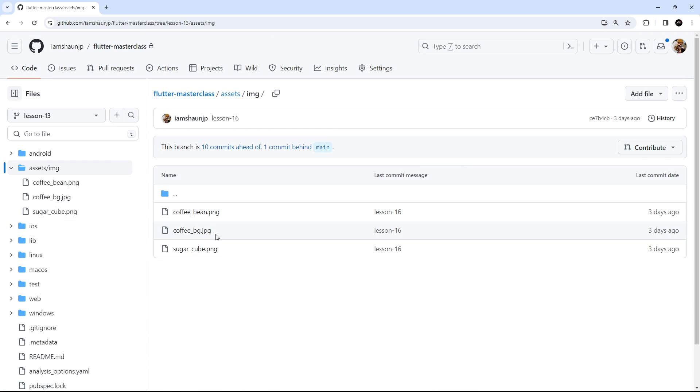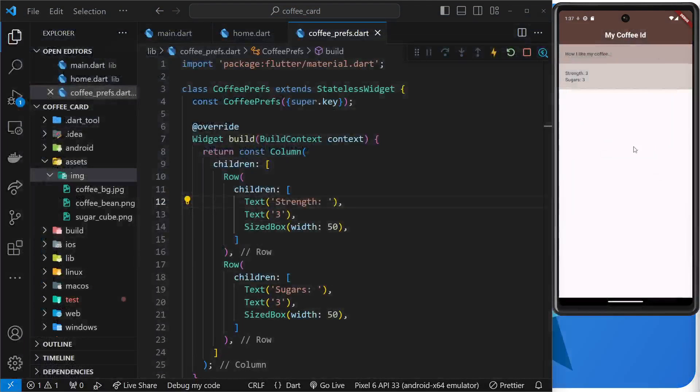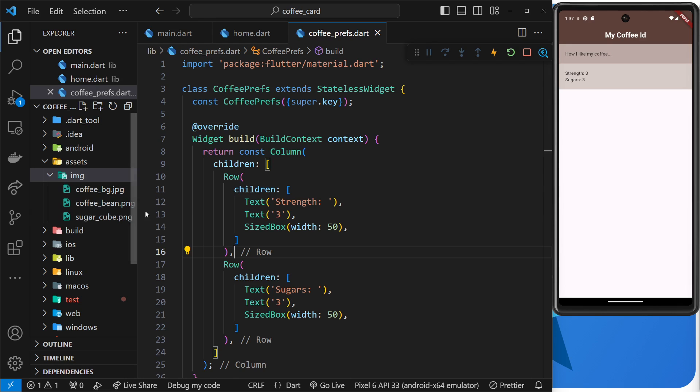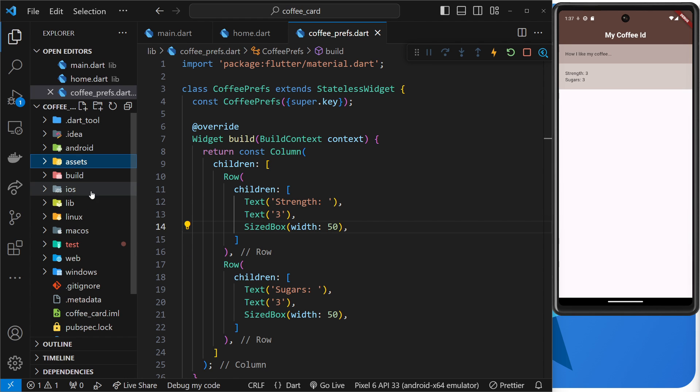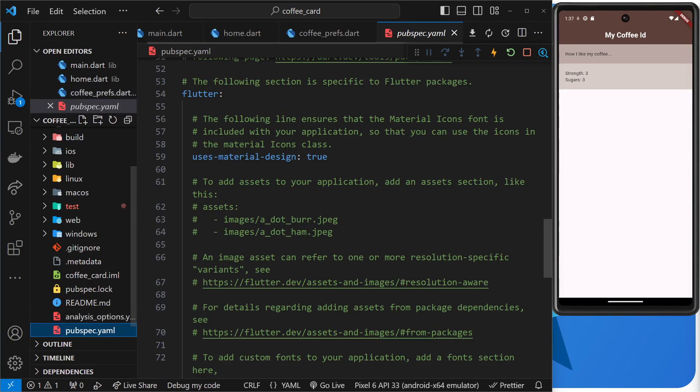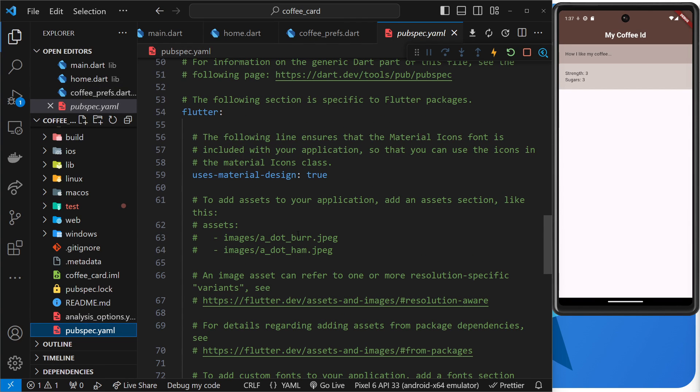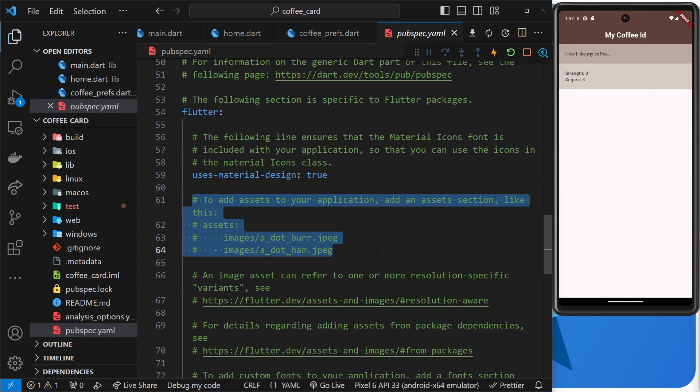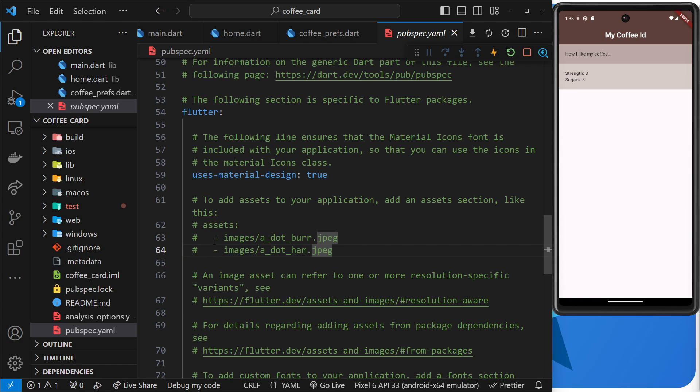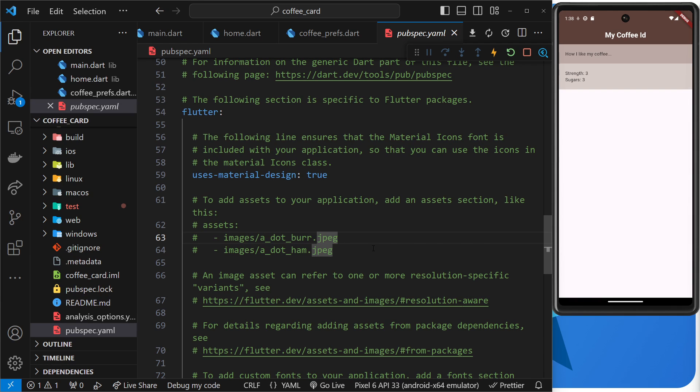Okay, so next up when we use static assets like this we need to tell Flutter where to find them inside our project, and we do that inside the pubspec.yaml file. So if you scroll down this file a little bit you're going to come to a commented out section that says assets, and underneath that there's a couple of examples of how to add assets. So a hyphen first then a path to whatever asset we want to use in the project relative to the project root directory.